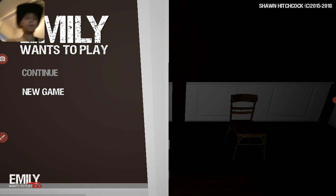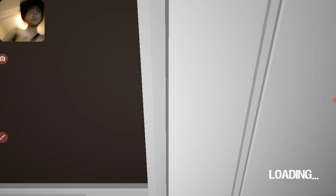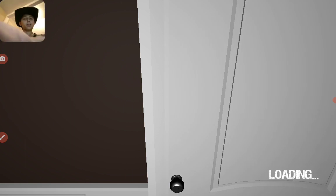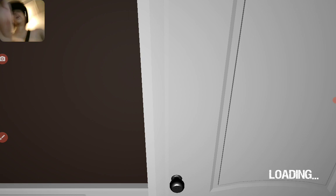What's up, ladies and gentlemen? Today we're playing Emily wants to play. Let's cook a new game. Okay, Emily wants to play.